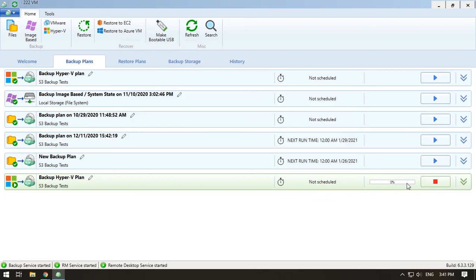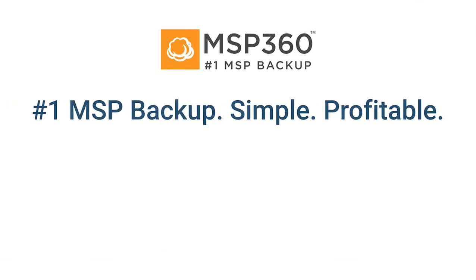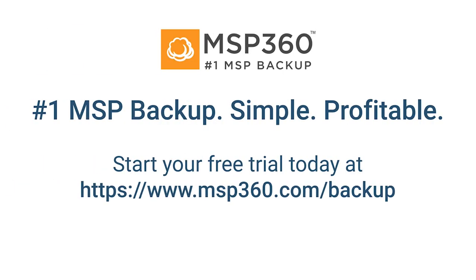Later, you can restore it as a virtual disk or as a fully-fledged virtual machine. If you have any further questions, please contact our pre-sales team.